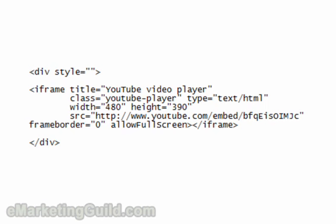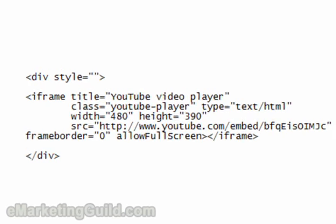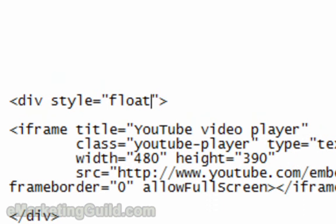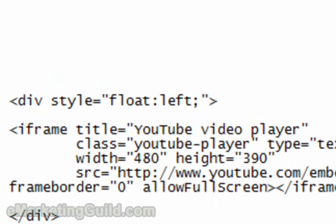But for now let's just do it manually. If you want the video to align to the left, so basically the video is on the left and the text of your article you want to wrap on the right, all you've got to do is type in float left.